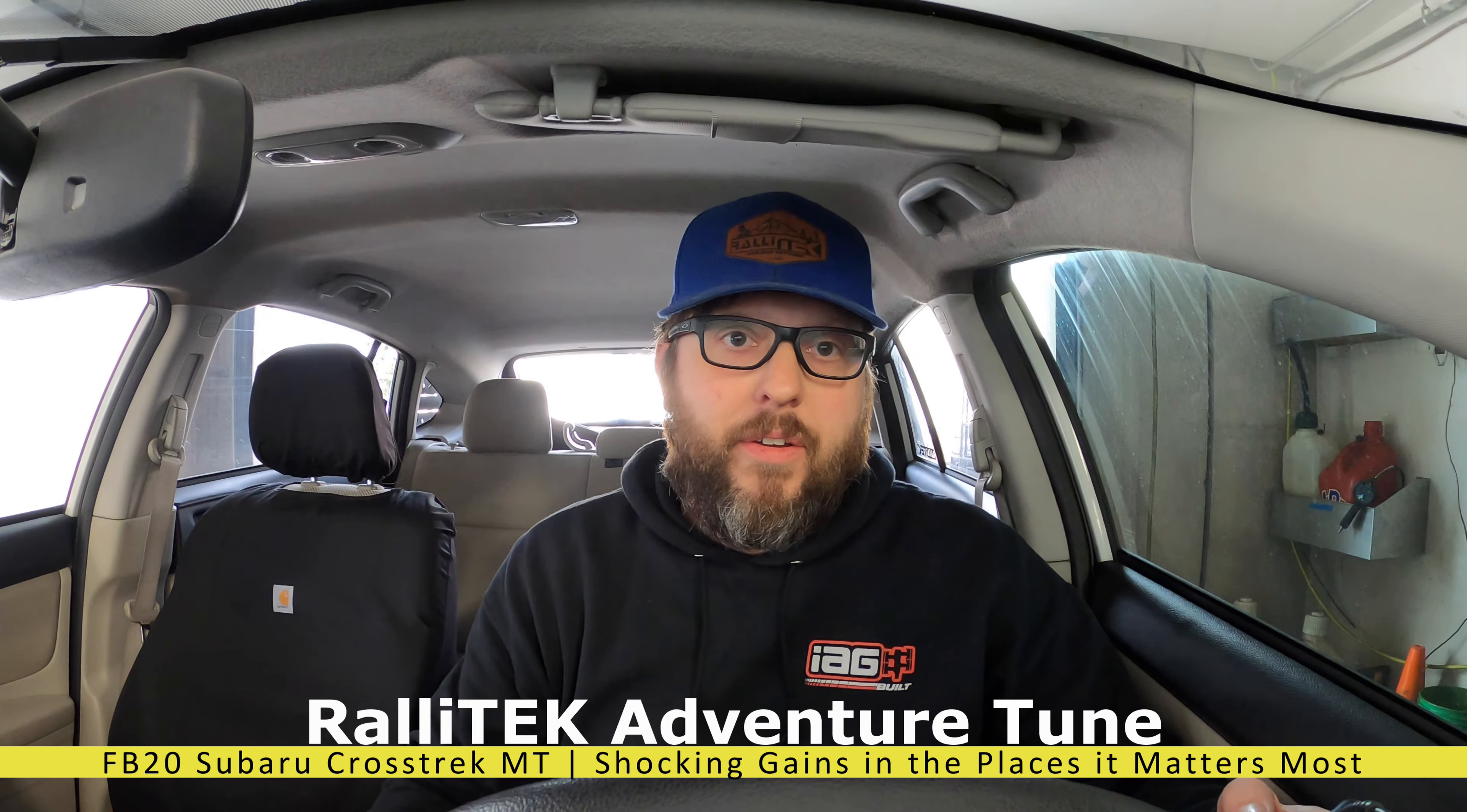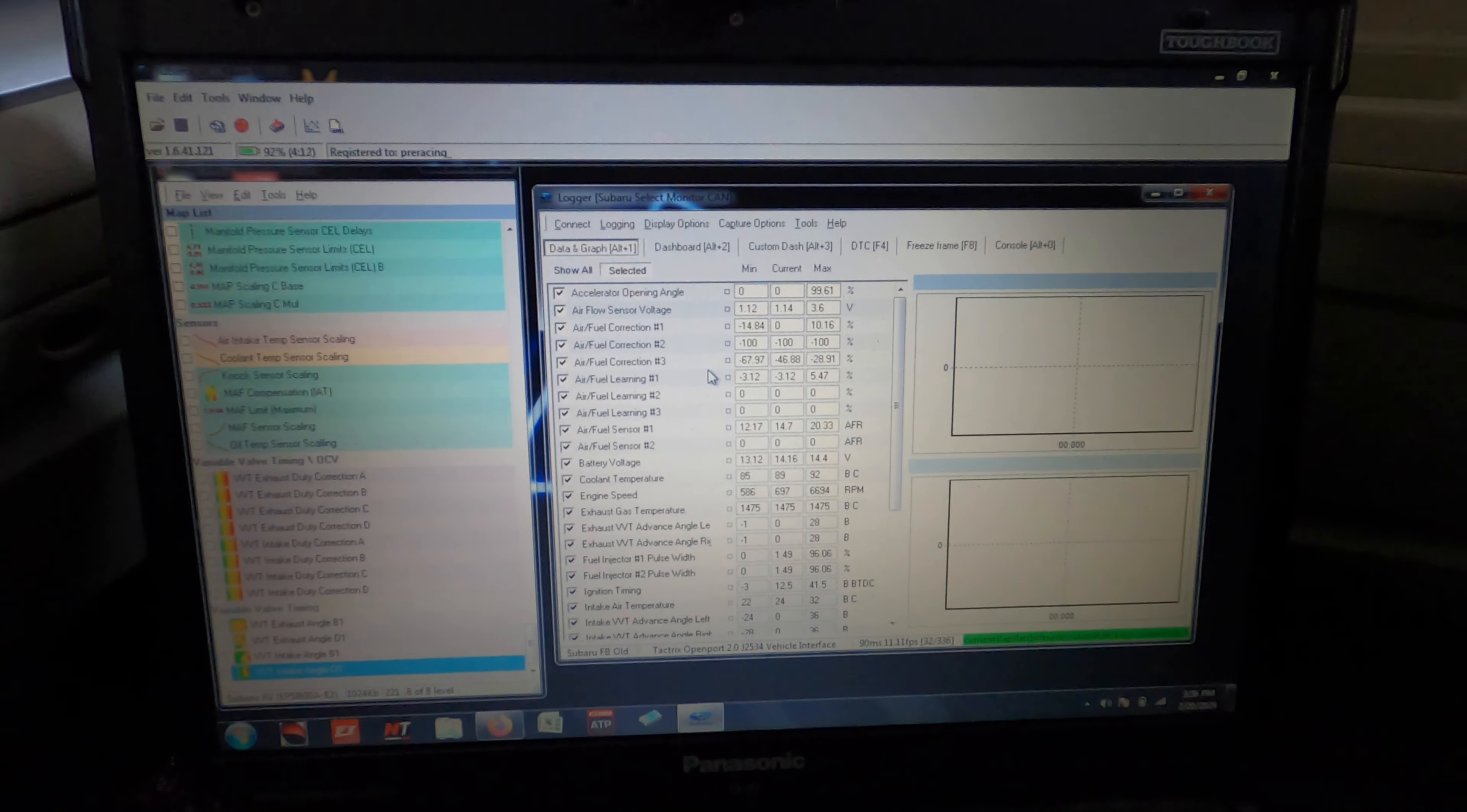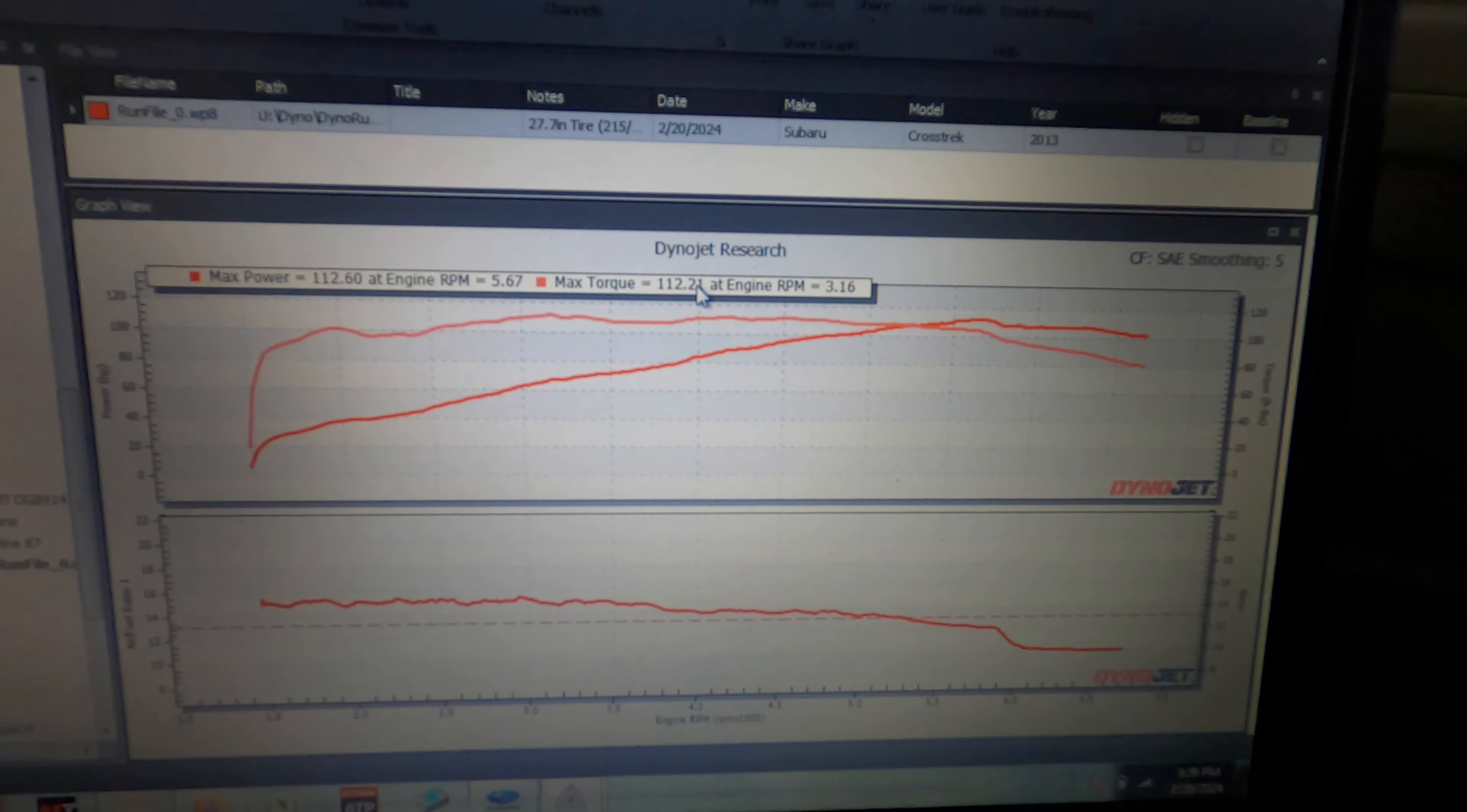That was one pull in second gear on a 2013 Crosstrek manual transmission. These things are sad as far as horsepower goes, but that's okay because we're going to fix it here at Rally Tech today. The software we're currently tuning on is called Subaru Edit, and it supports pretty much all of the FB engines and ECUs on the market. That run put down a whopping 112 horsepower and 112 foot-pounds of torque.